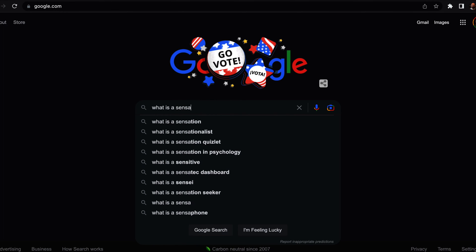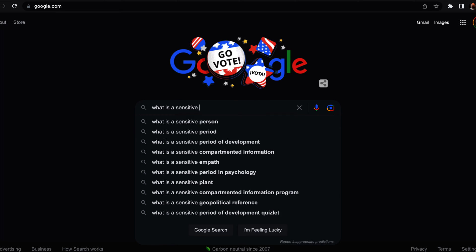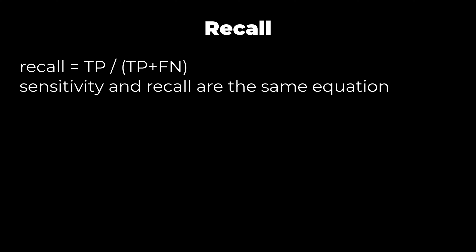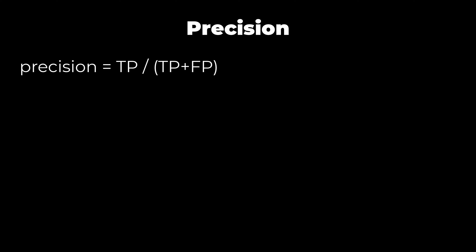Precision and recall are two other standard measures of binary classification from the field of information retrieval. Think of a search engine — the search results are all the positive classifications. Recall specifies how many relevant results are received, calculated as true positives divided by true positives plus false negatives — the same as sensitivity. Precision specifies what percent of retrieved results should have been returned, calculated as true positives divided by true positives plus false positives.